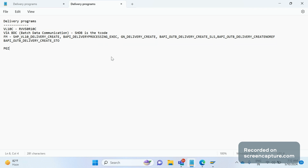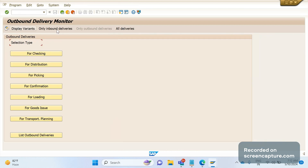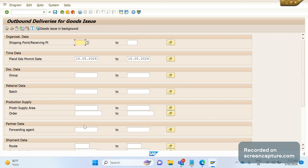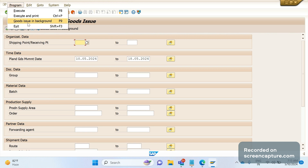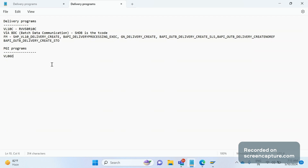Now let's see the PGI programs — how can we do PGI-related things automatically. The first T-code that comes to mind is VL060. Let me open it. VL060 is the open delivery monitor transaction code. Here we can do the post goods issue automatically. You can see there are multiple options here: for loading, confirmation, picking, goods issue. Click 'Goods Issue', enter all the required parameters, then run it in background. This is one way to do the PGI automatically. The T-code is VL060.